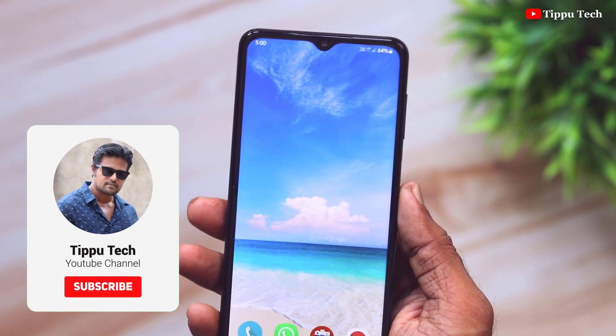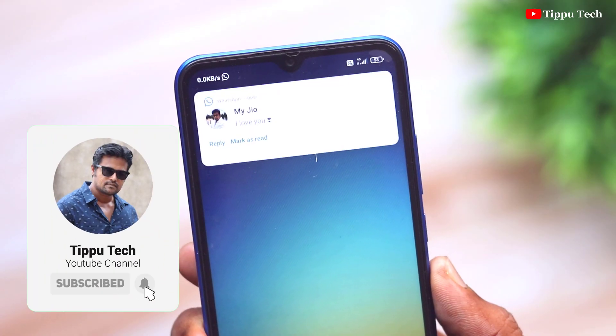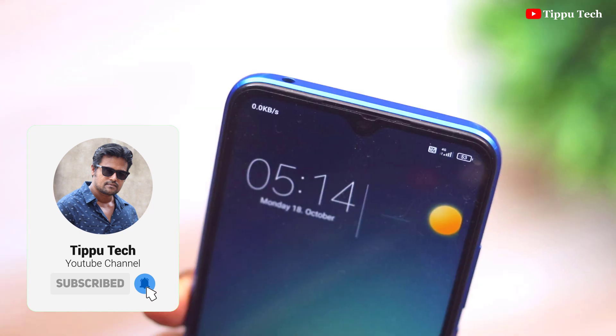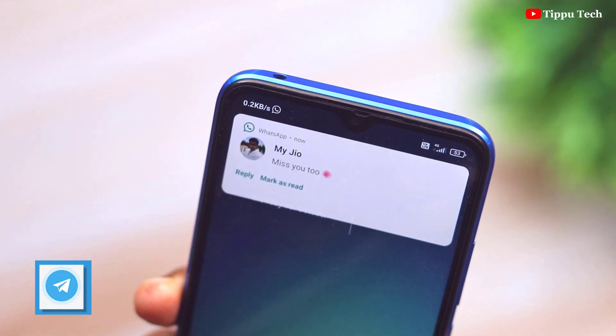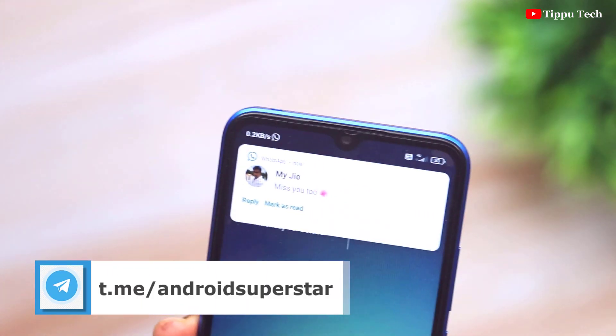Hi Friends! The whole time we have a notification, we can't tell you that you are coming on a notification. But let's do it! If we do it, we'll start with a notification.